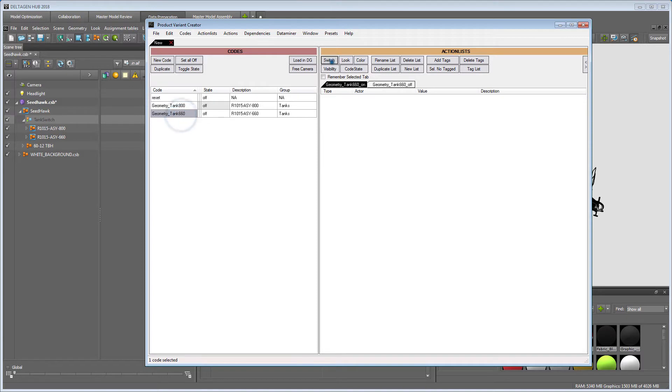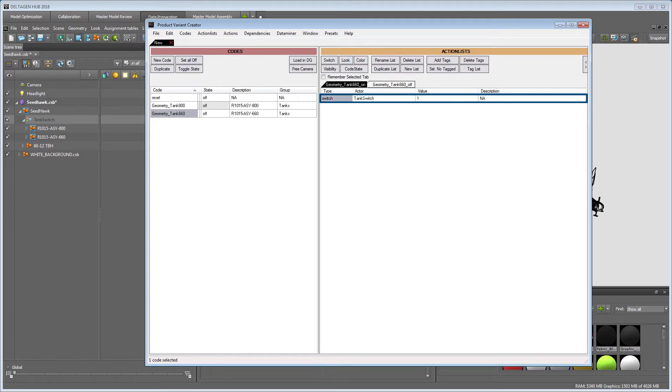For the second code, we also add a switch to the action list. Paste the name into the actor field and change the value to one.